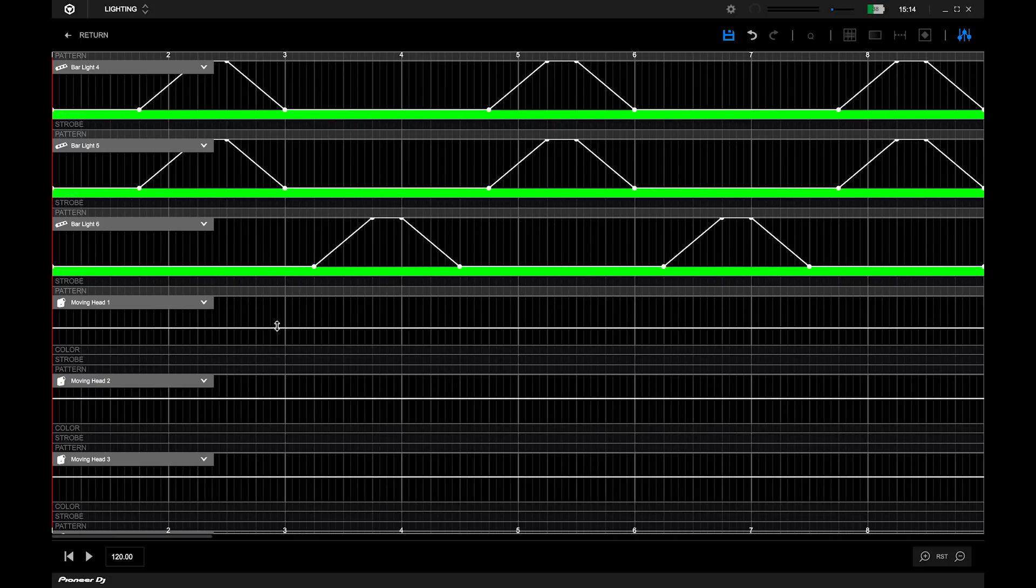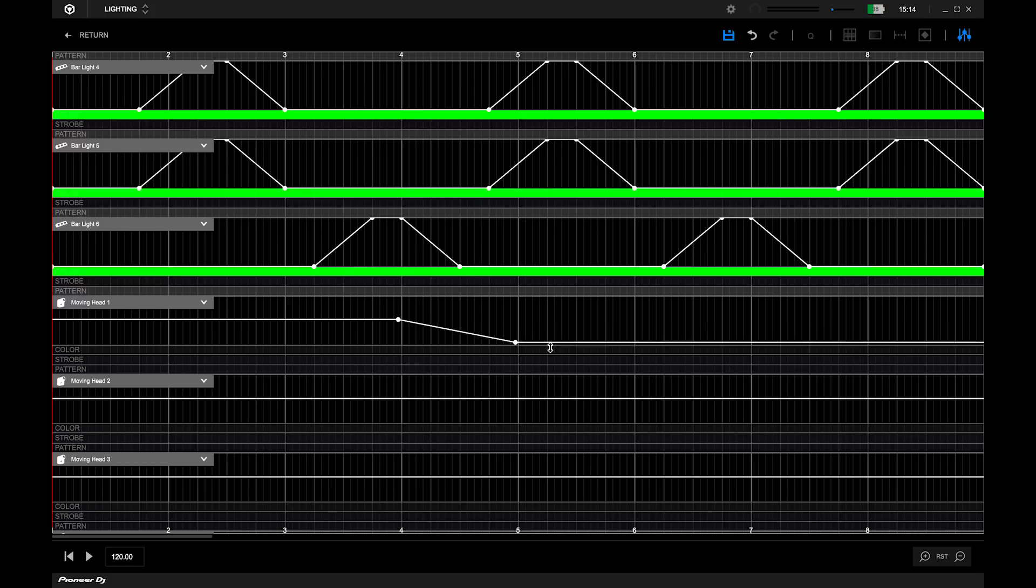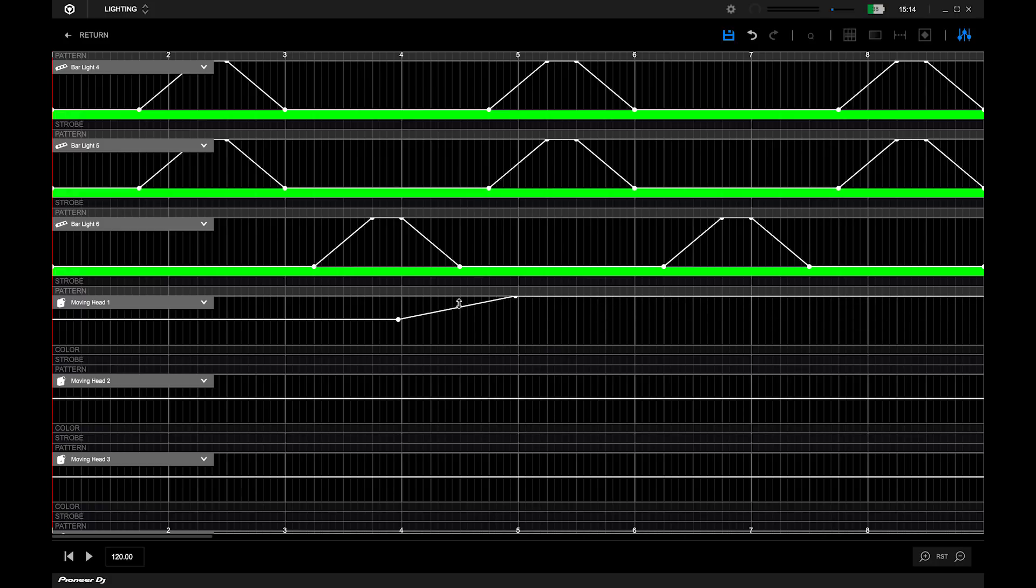Clicking anywhere on the line will create a dot. This allows you to edit from that point onwards. If you click and drag the line either side of that point, it will only affect that side.